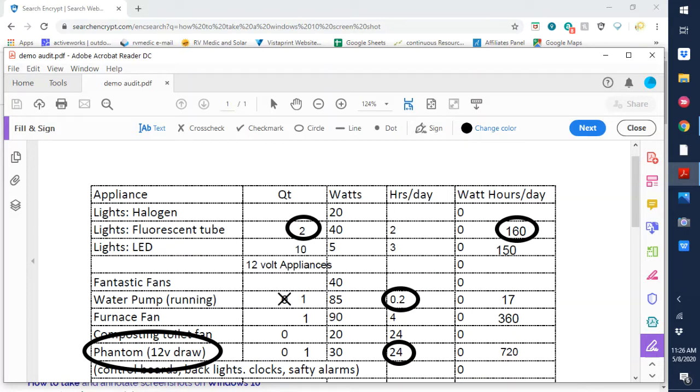Composting toilet fan. It's one of those things that runs 24 hours a day and runs about 20 watts. So if you have a composting toilet don't forget to account for that.